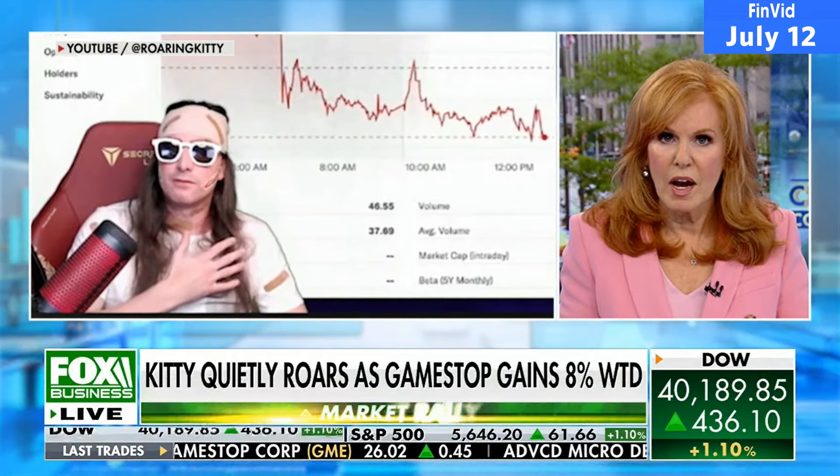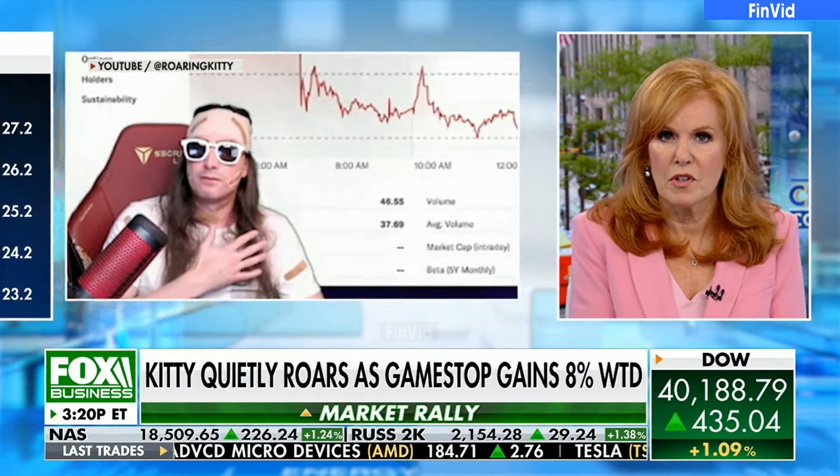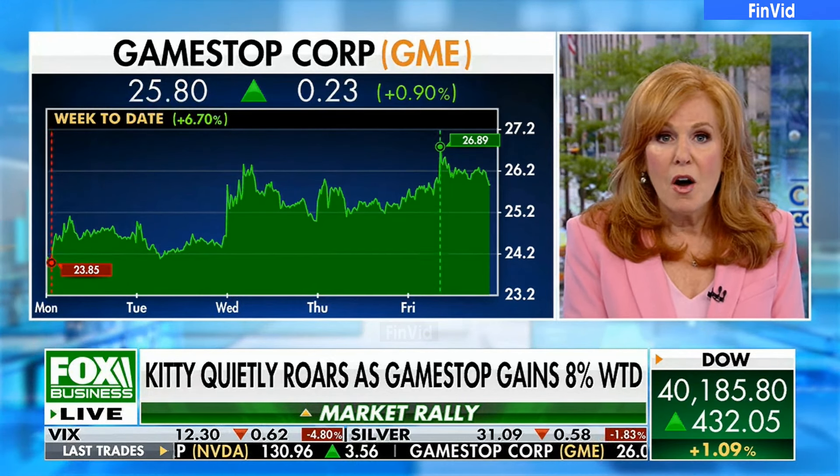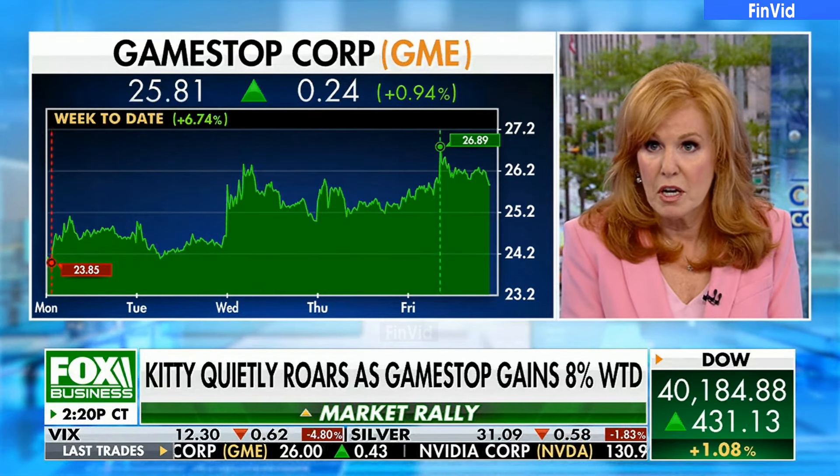Fox Business Alert. Roaring Kitty quietly scratching higher this entire week. One of trader Keith Gill's favorite stocks. Yeah, he is Roaring Kitty. GameStop seeing five consecutive days of gains. The stock is up about 6.7 percent over the whole week, and over the last two days it has gone pretty dramatically higher, adding about one percent at the moment.